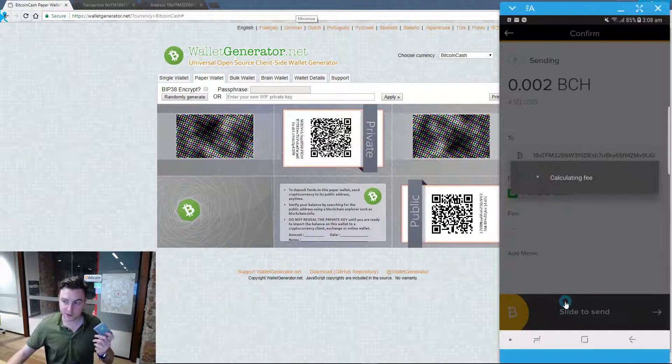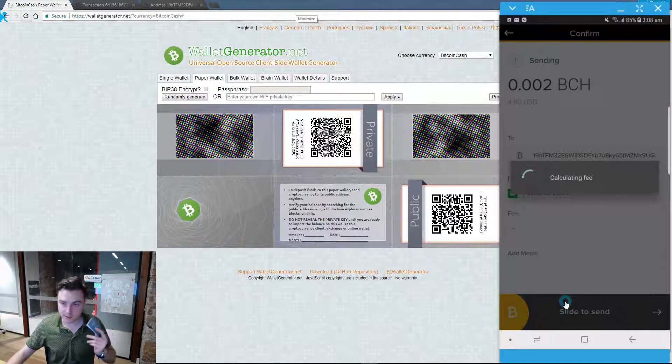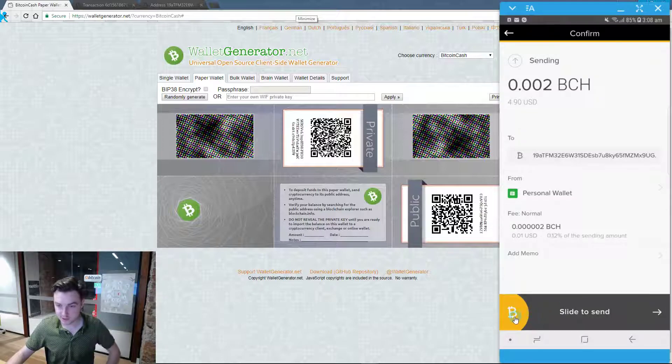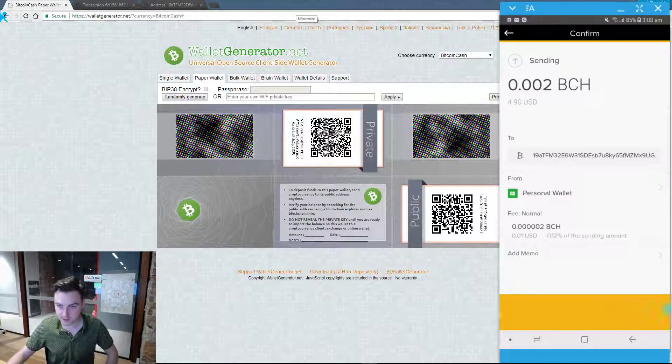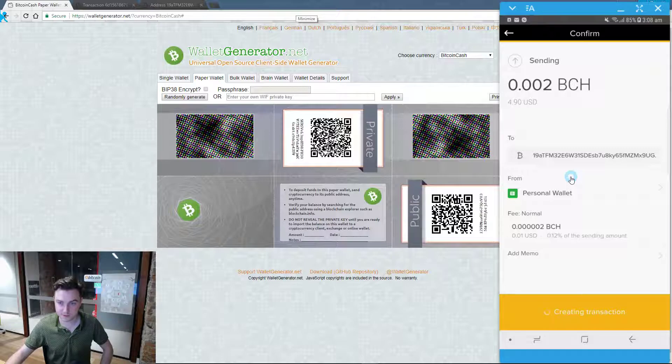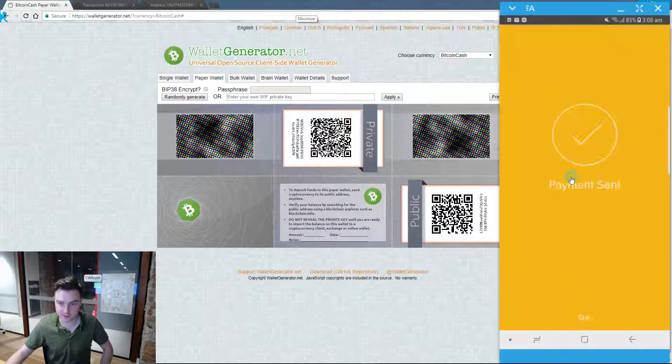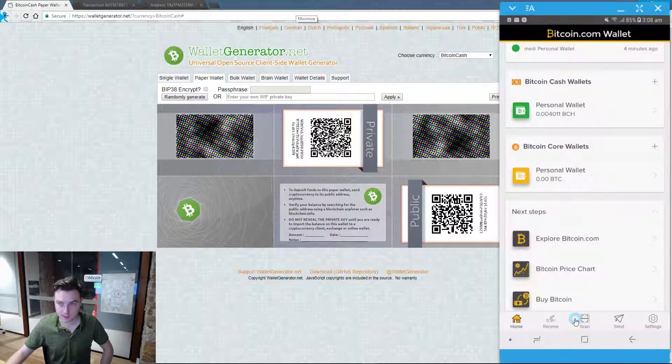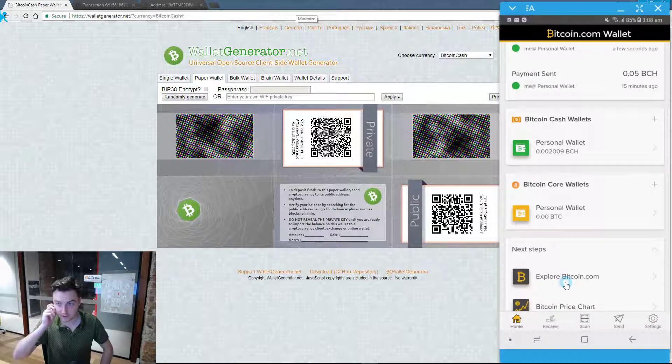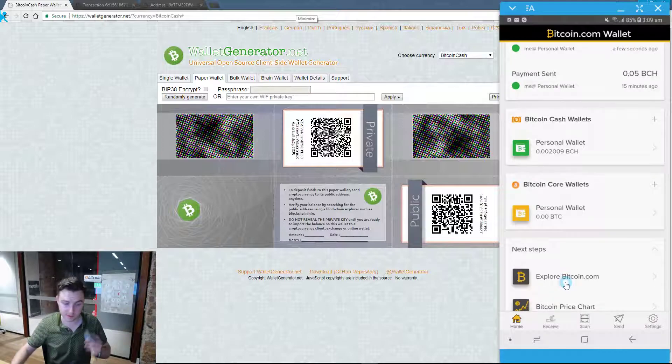Now I've actually already loaded this one up so I can demonstrate how to sweep it immediately after. But now I've just sent a transaction there. That should confirm in a few minutes. And it'll be on this wallet to sweep.